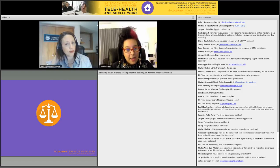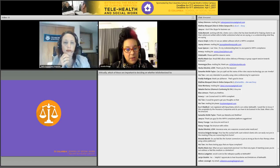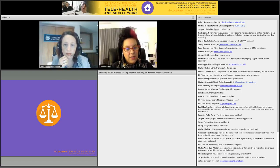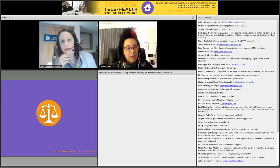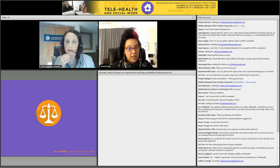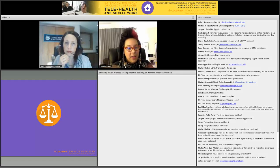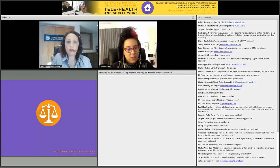It looks like risk assessment is coming up as important. I'd love to hear from you, Beth, a little bit more about how you assess for risk and how that factors into your practice.